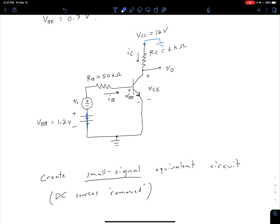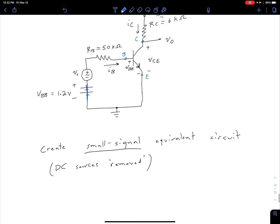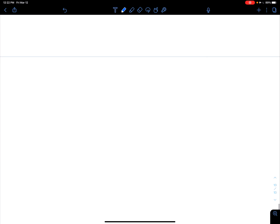The big difference between what we're going to do here and what we did in the previous video is now we're going to actually replace our bipolar junction transistor with that hybrid pi model we developed in the most recent video. The best way to do this is to identify our nodes. So of course we have our collector, our base, and our emitter. Let's start to draw our updated small signal equivalent circuit by writing out our base, collector, and emitter nodes.